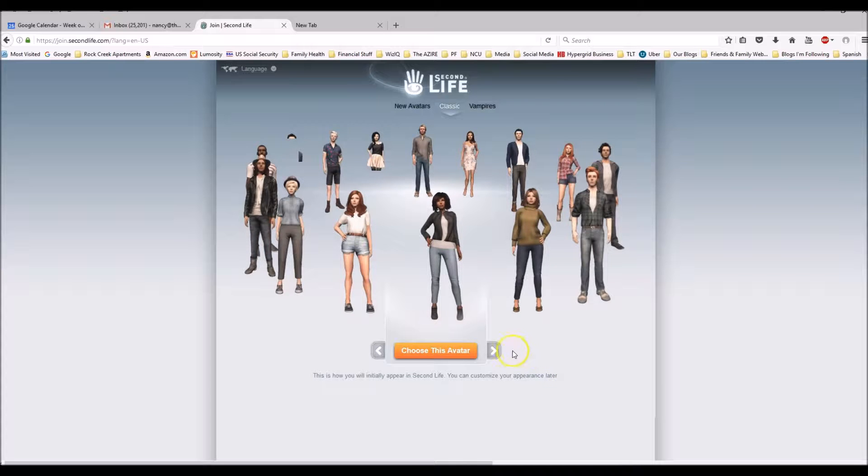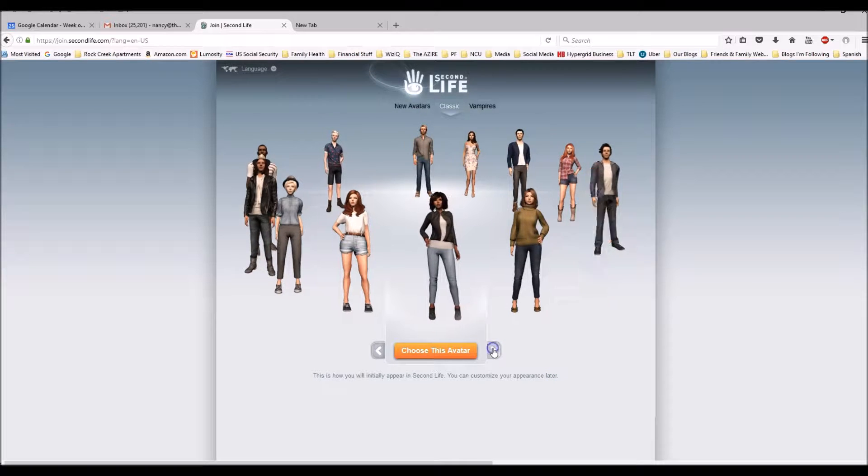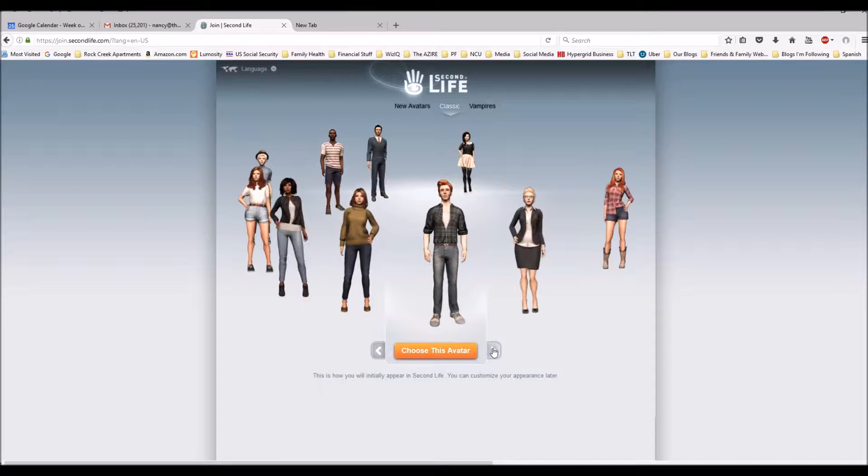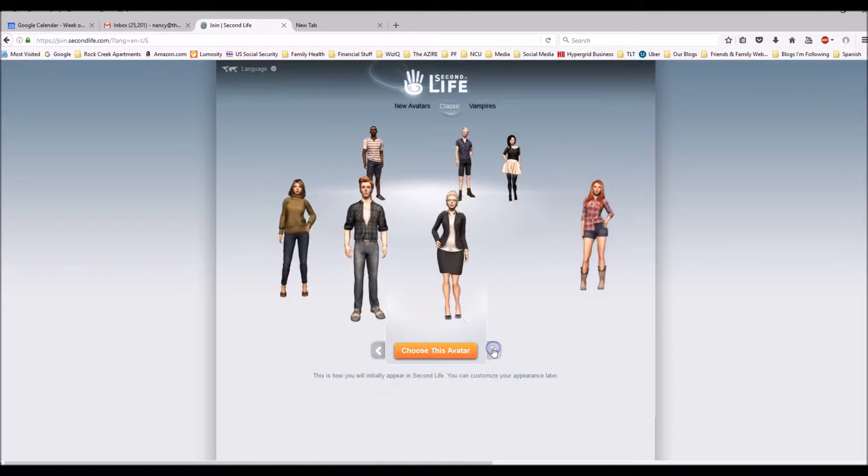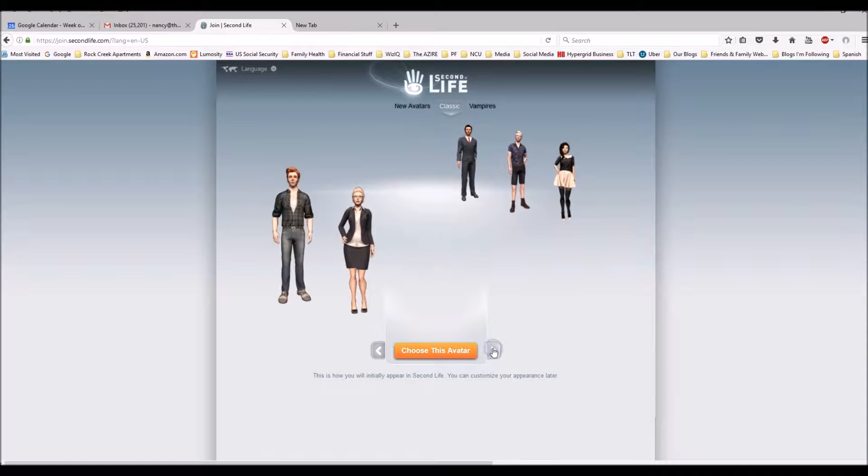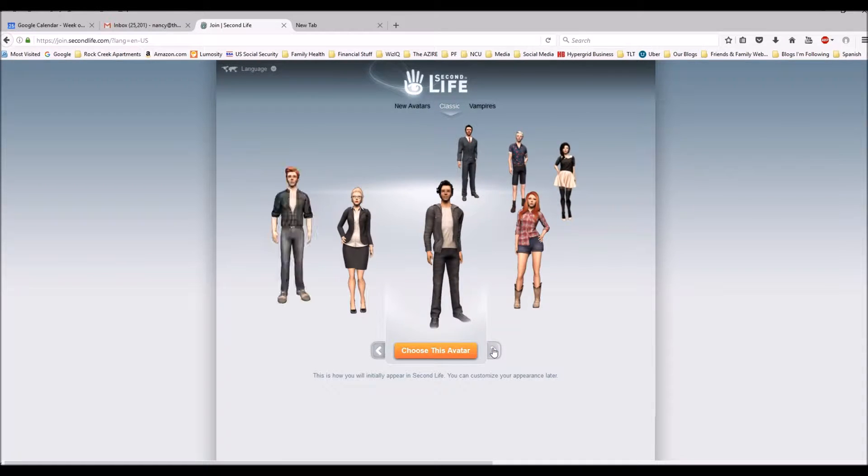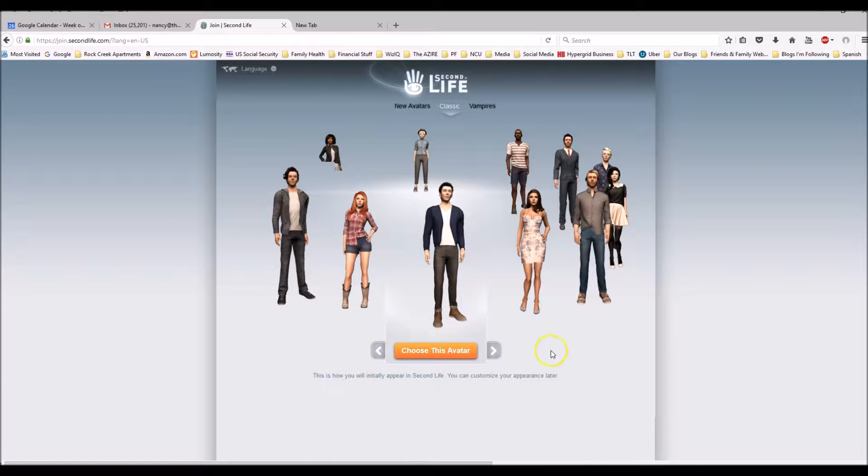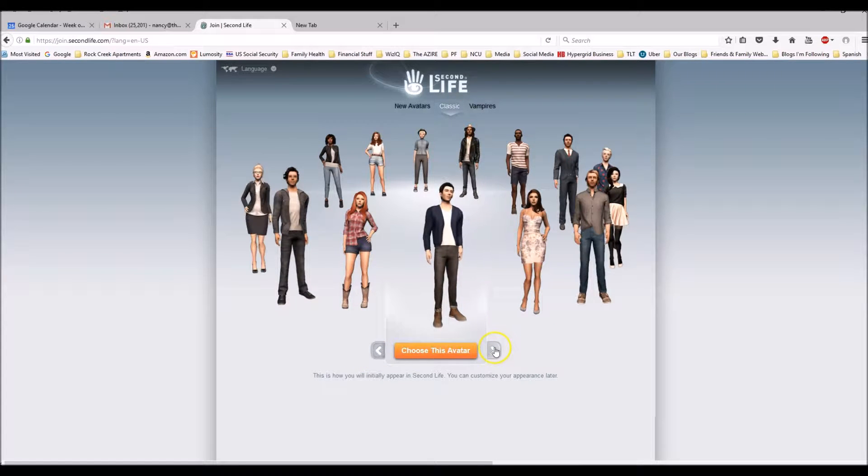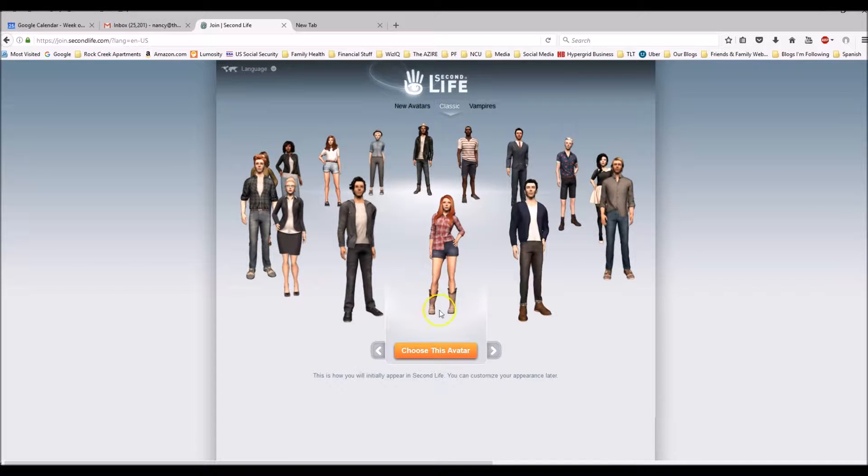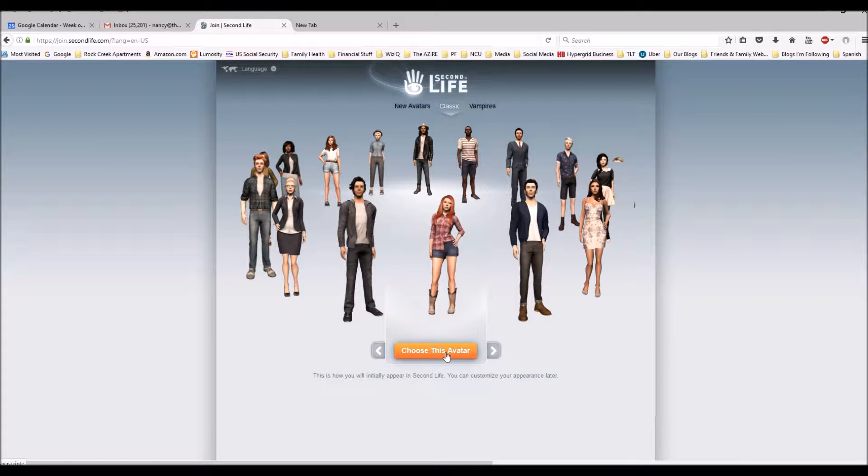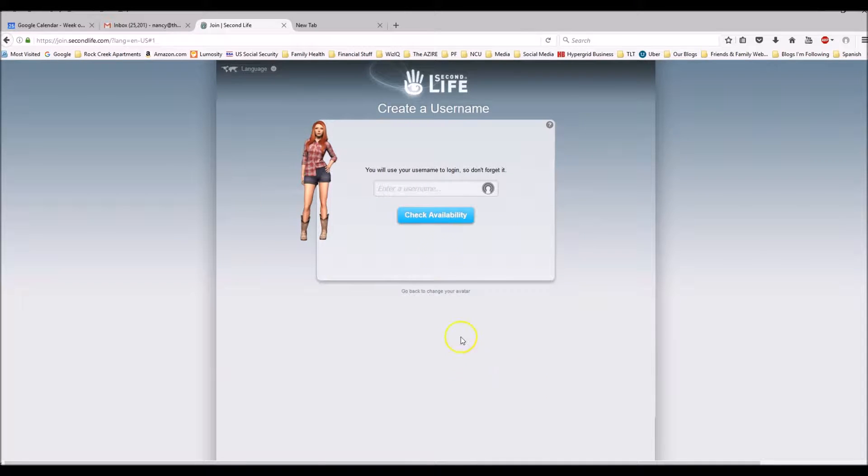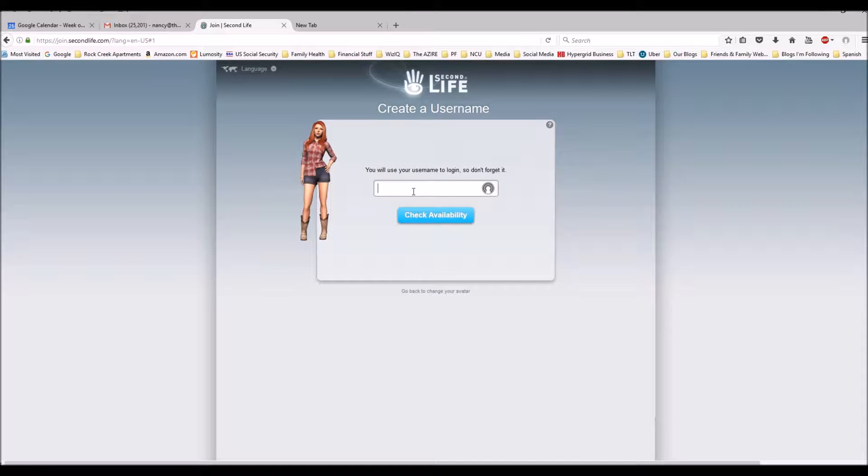Okay there's lots of options. Let's see. How about this girl? She's cute. So I'm going to choose this avatar and I'm going to give her a name.